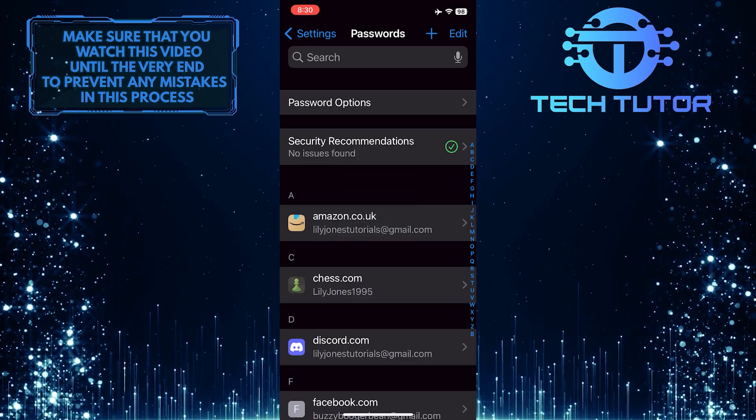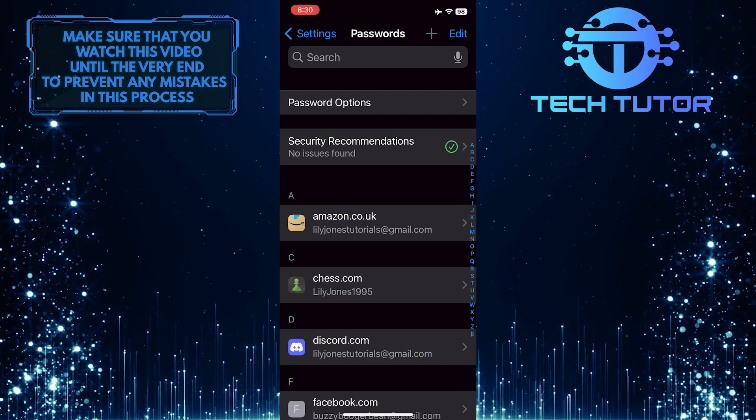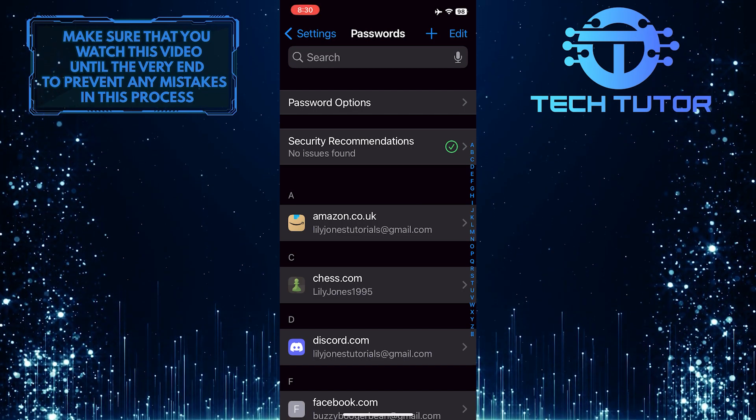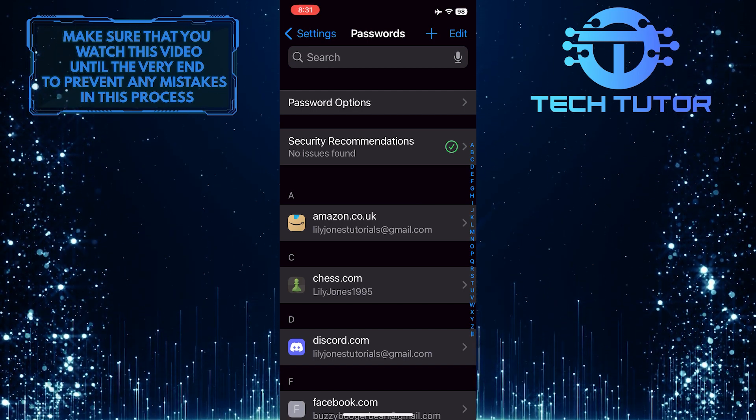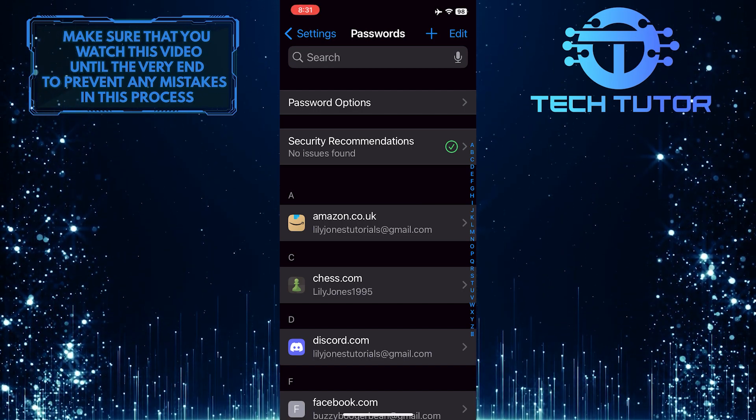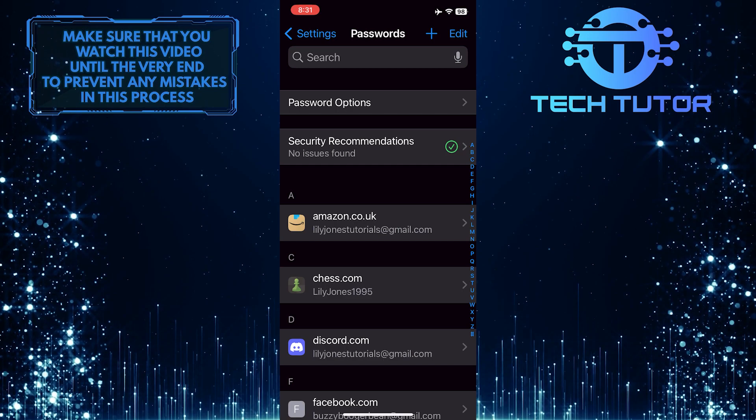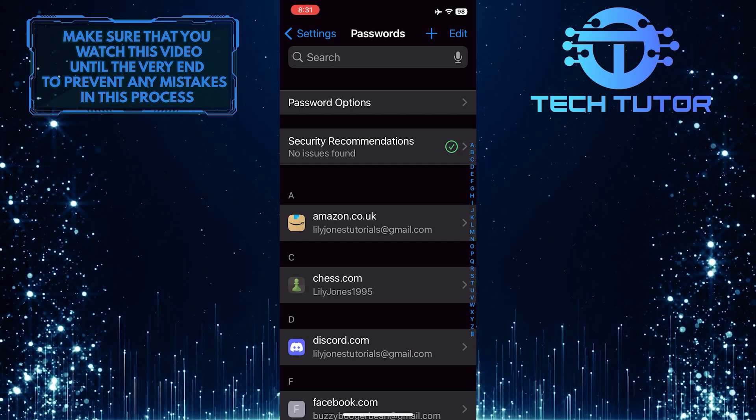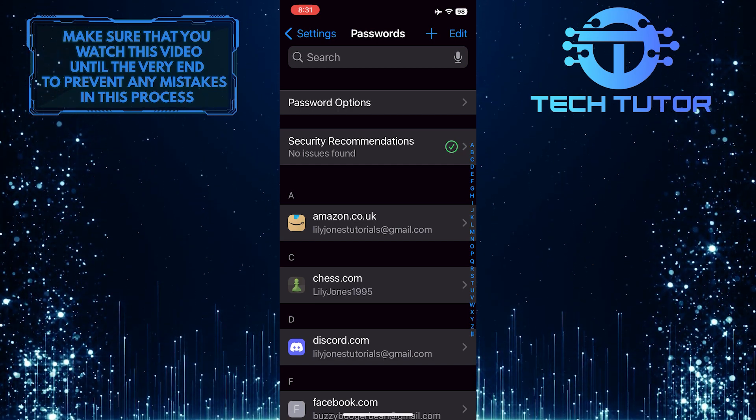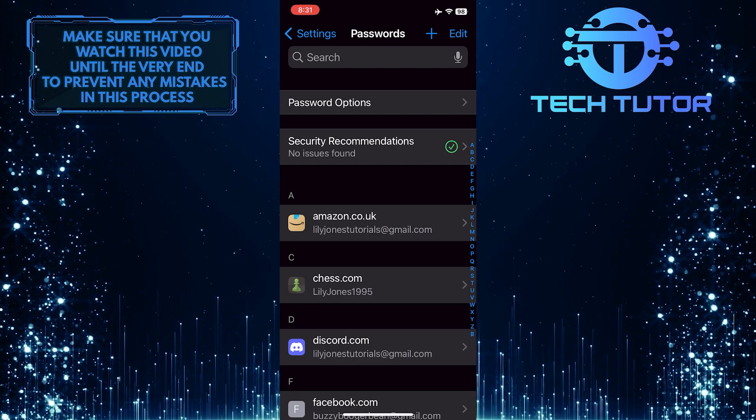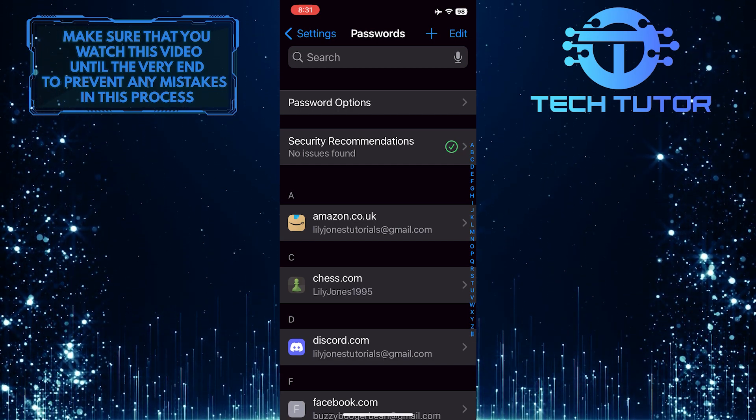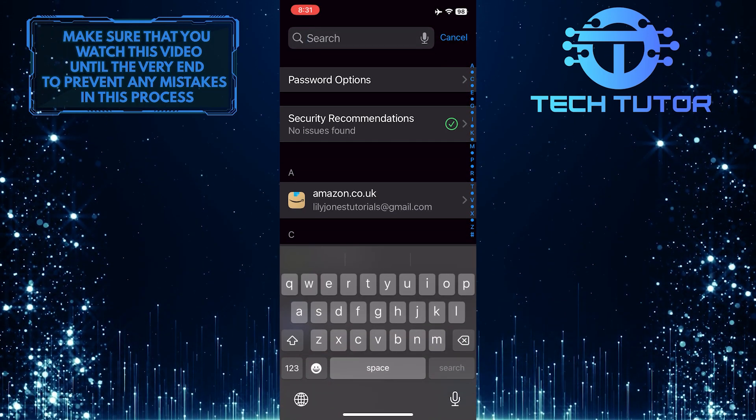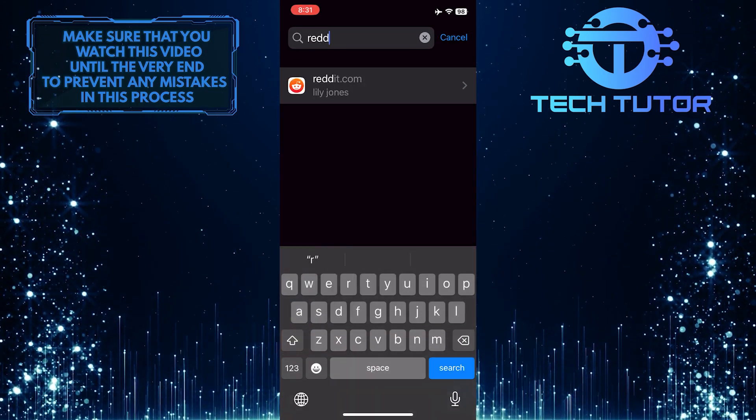It will use your Face ID to unlock this. And now you will be able to see all the passwords saved on your iPhone. You can scroll down this list and find any password you want, or you can tap the search bar at the top and search for something specific.